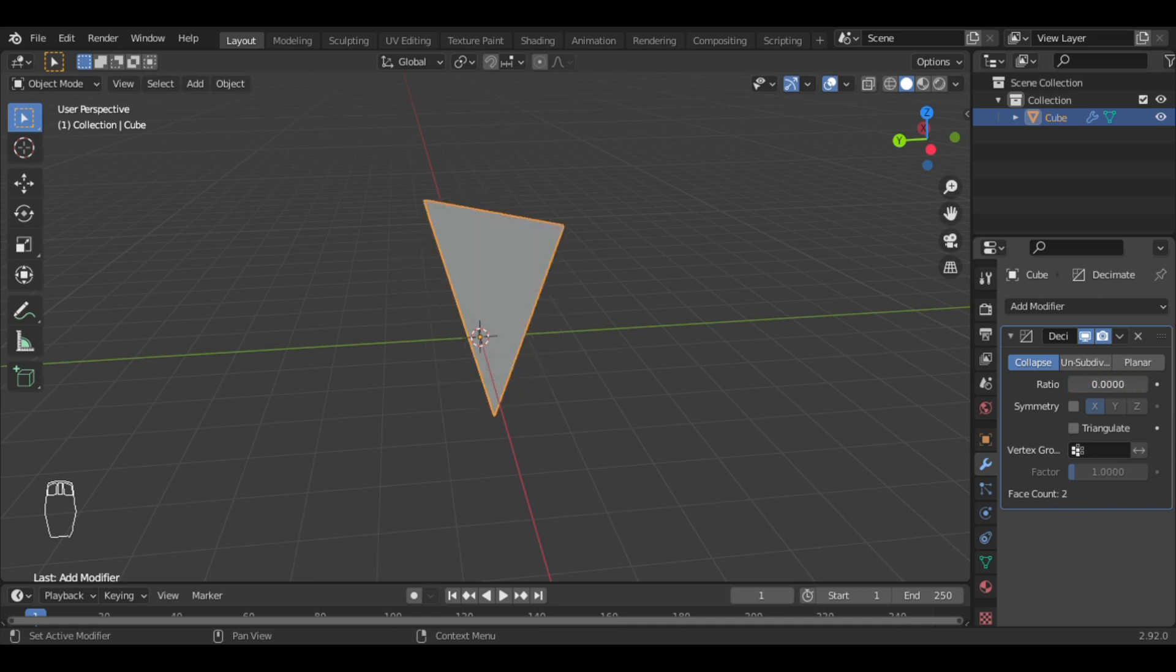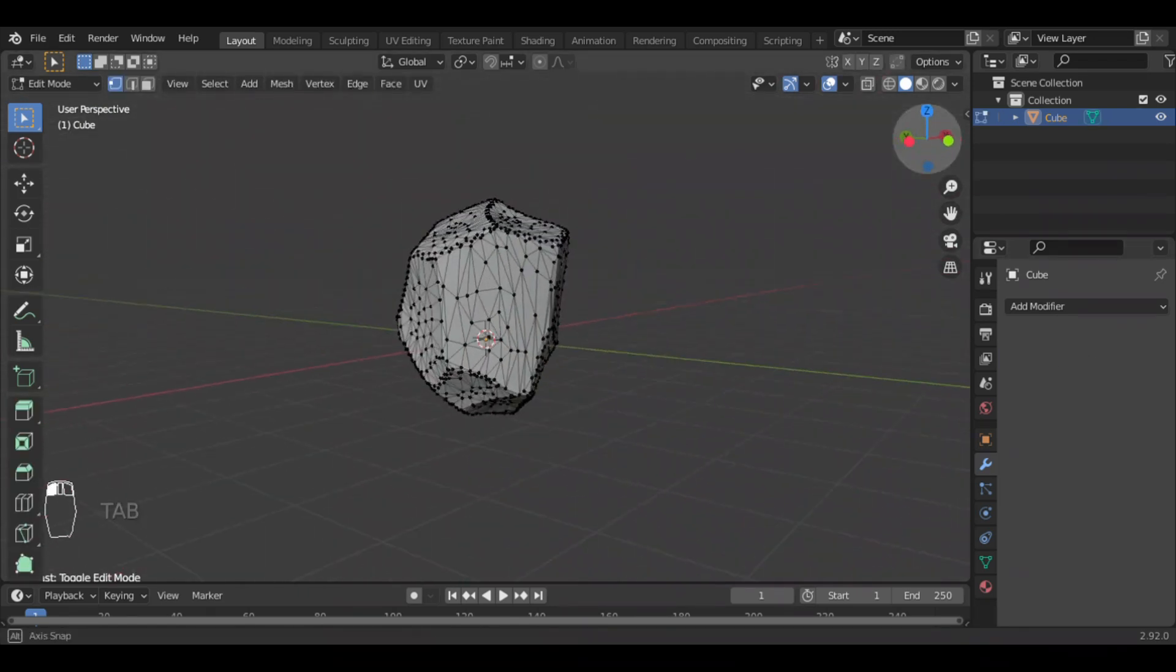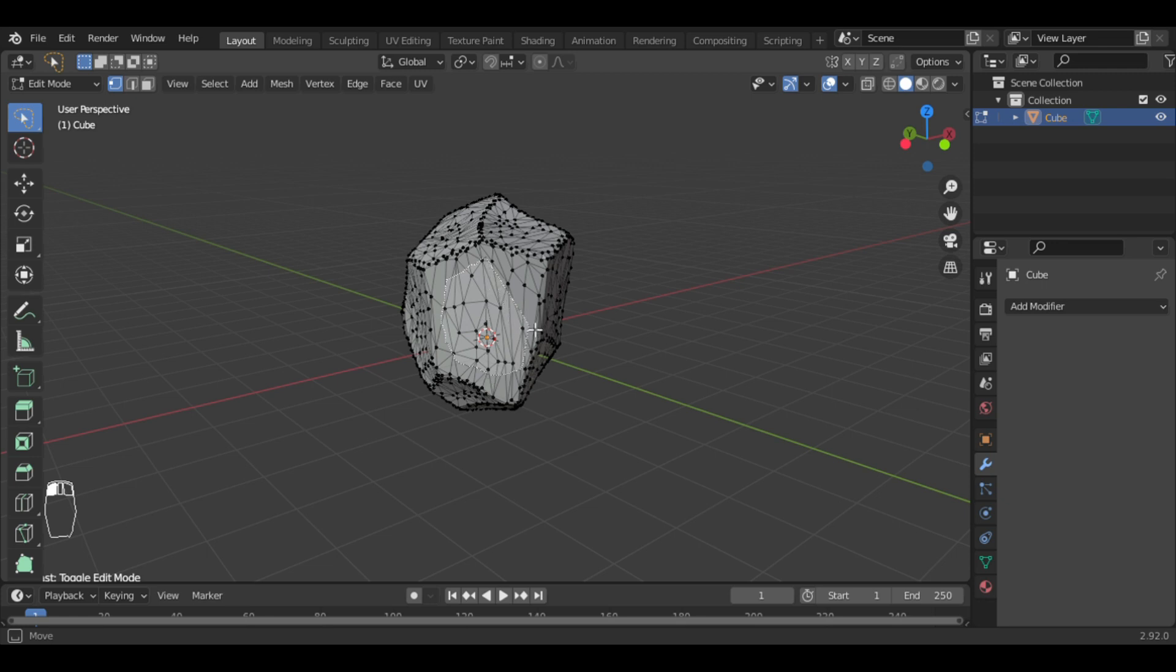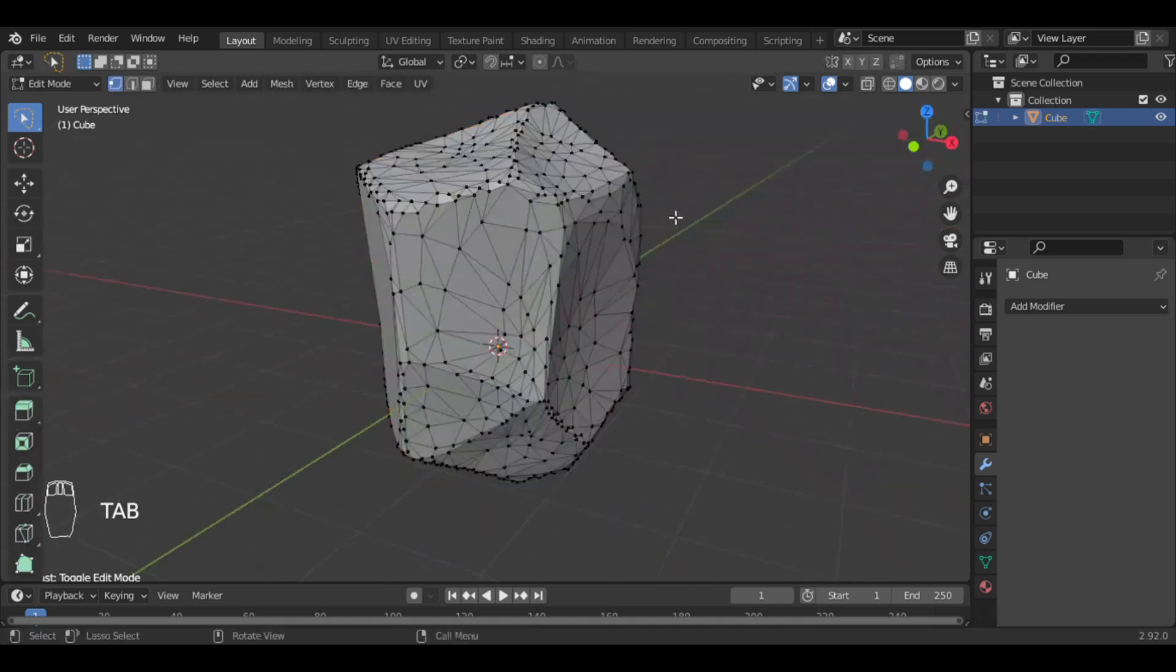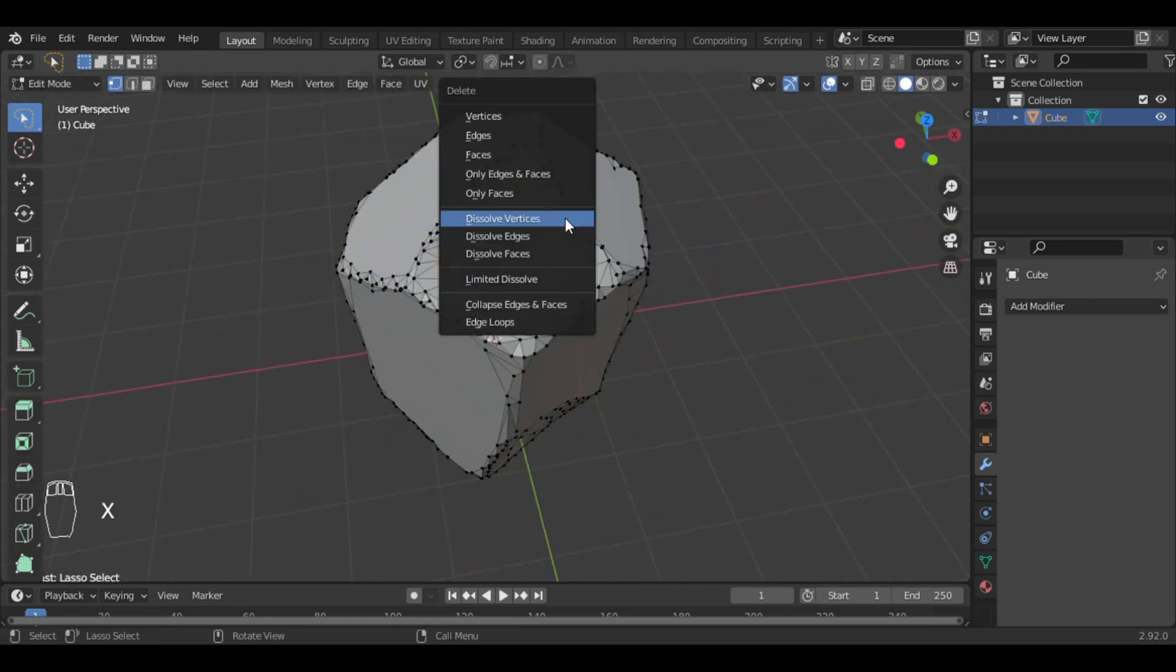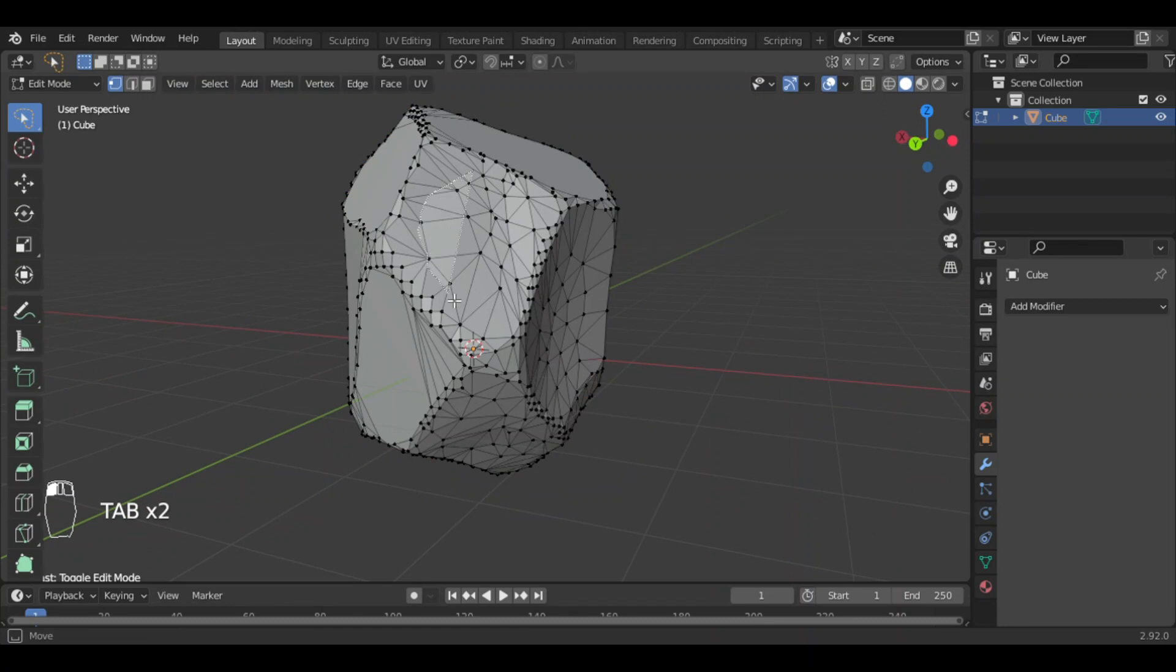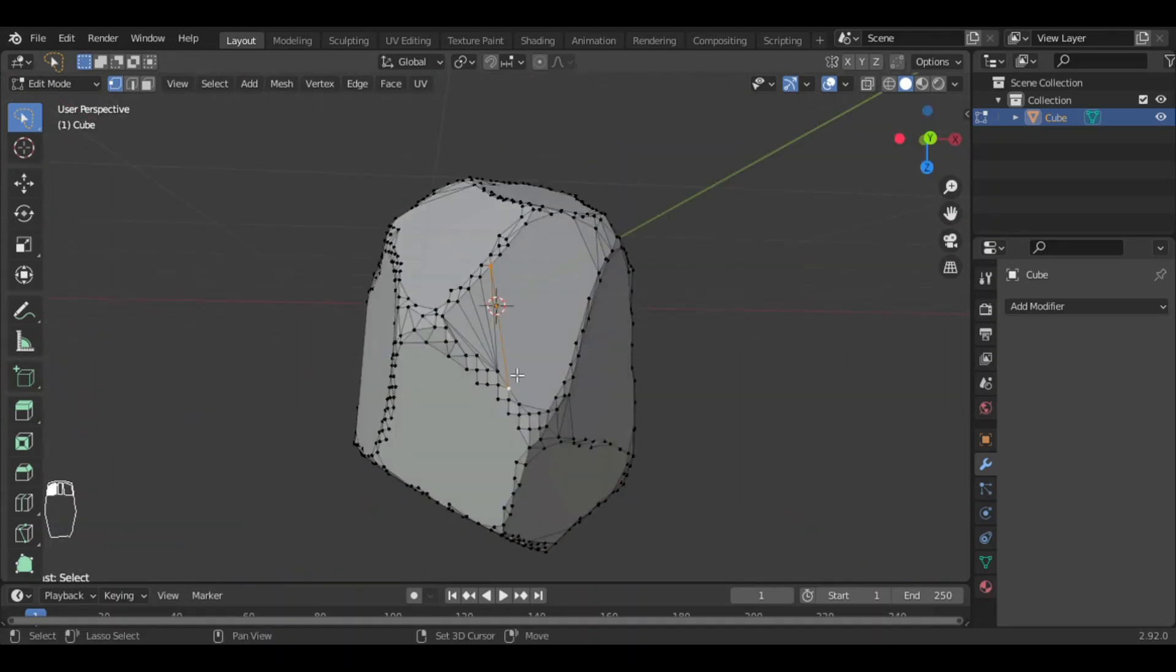There are still unwanted vertices on the faces of the stone. Press W to select freeform select and select all the unnecessary vertices of the face of the stones. Press X and select dissolve vertices. Similarly for all the faces. You can see these edges, you can also dissolve them.